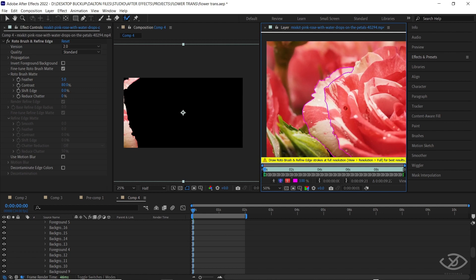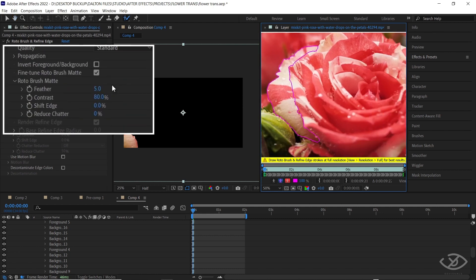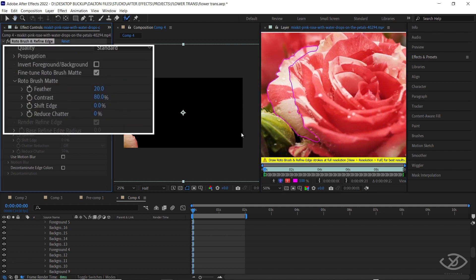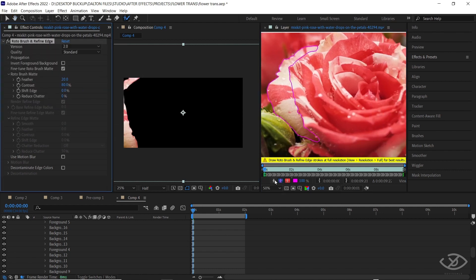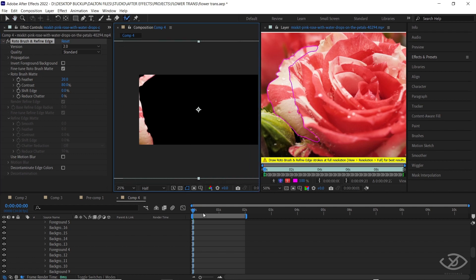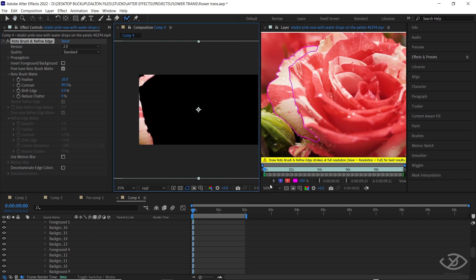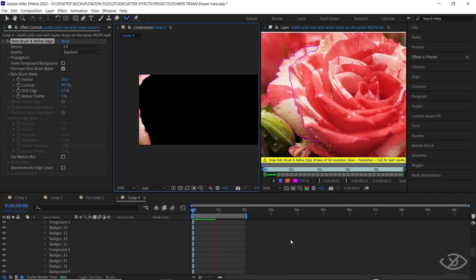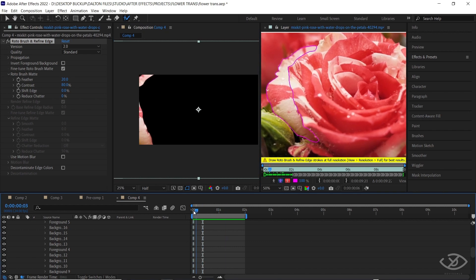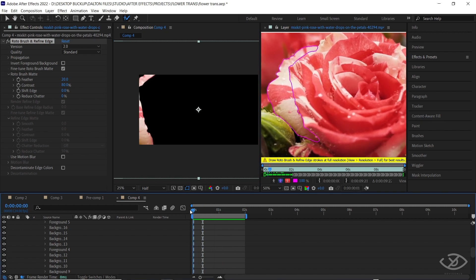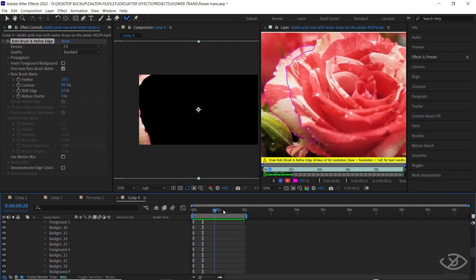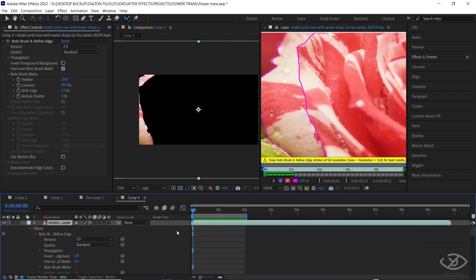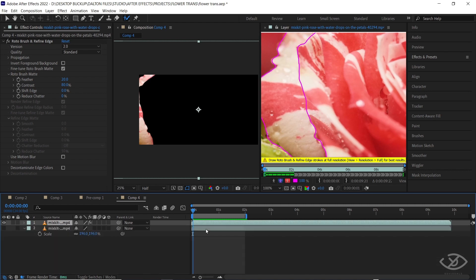Once you're done painting a mask, go to the Rotobrush effect panel and change the feather value to about 20 — this will smooth the edge of our mask. Next, go to the first frame of the layer and press spacebar on the keyboard. The clip will then play and the rotobrush will auto-detect the outline of the subject. We have now isolated the first petal of the flower.